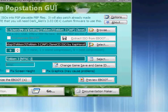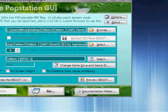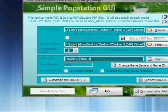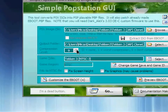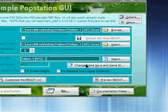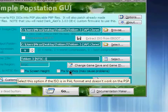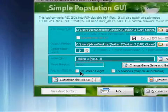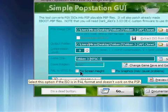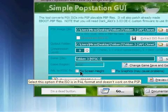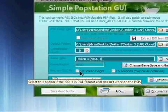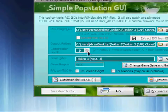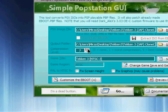It will save the eBoot into the same folder as your image file or ISO. You can fix graphics, though it may cause problems. You can fix the screen height if it's a PAL format that doesn't work on the PSP. You can also change the compression level from 0 to 9. I'm going to pick 9.